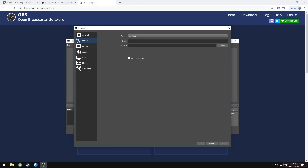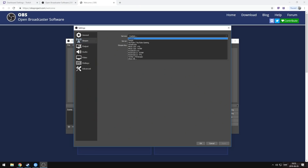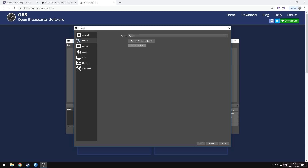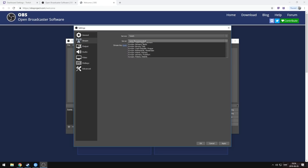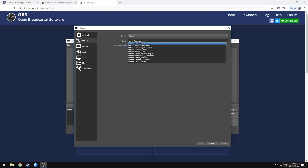If you haven't put in your stream key yet, head into the settings menu, navigate over to the stream tab, select your streaming service — in our case that's Twitch — and paste your stream key into that field. We'll leave the server set to auto to keep things simple, which in most cases works absolutely perfectly.